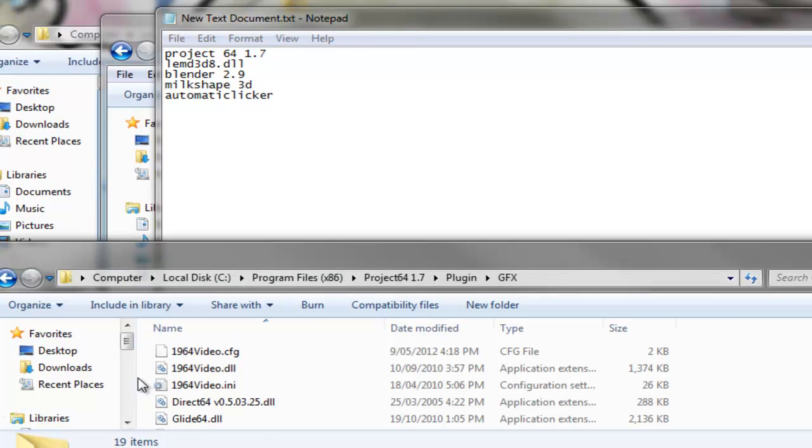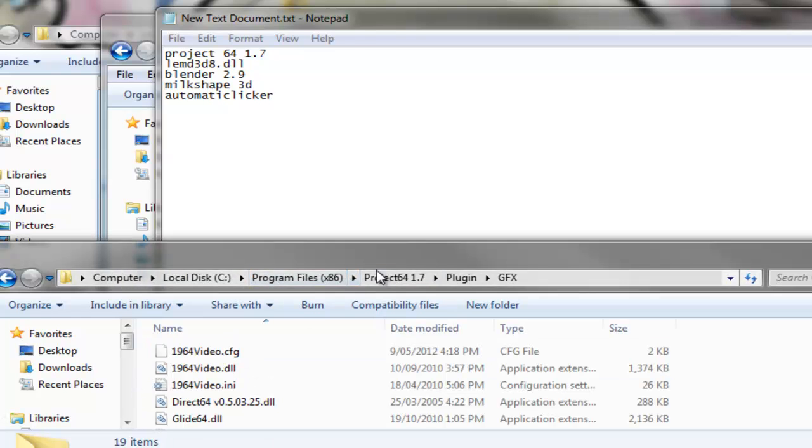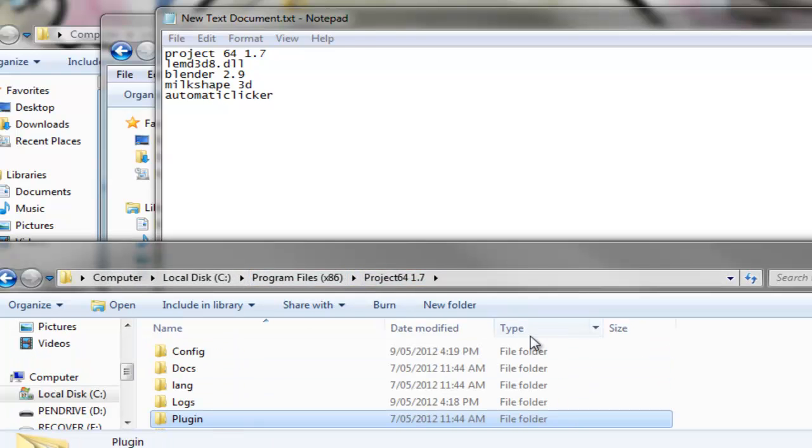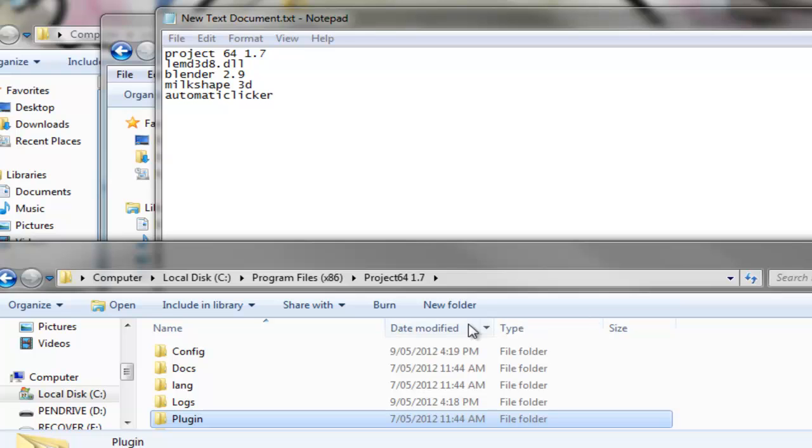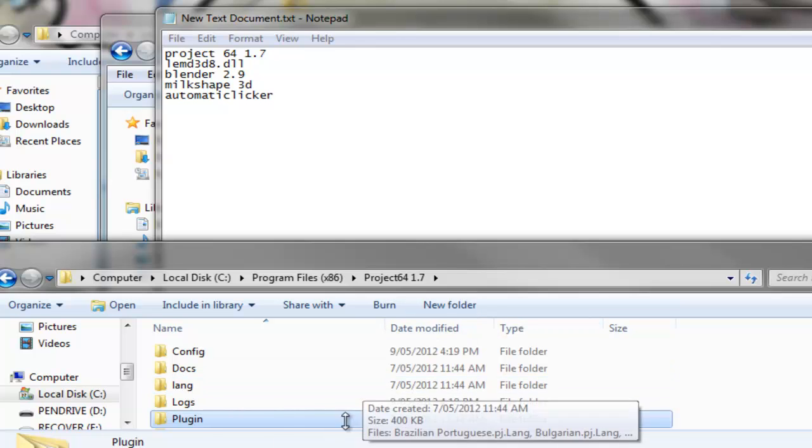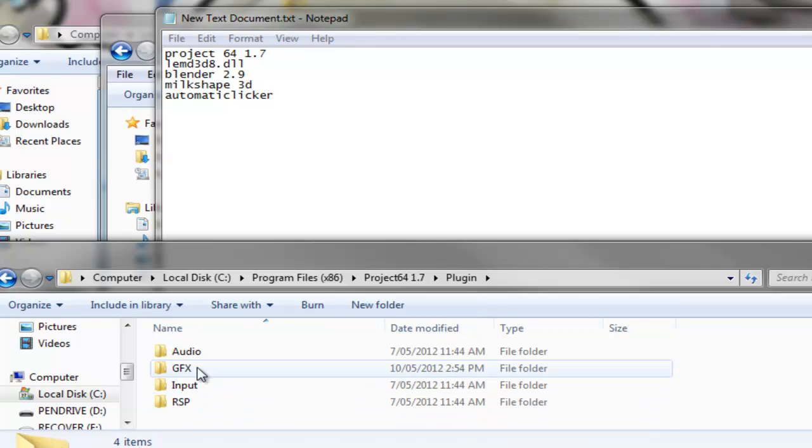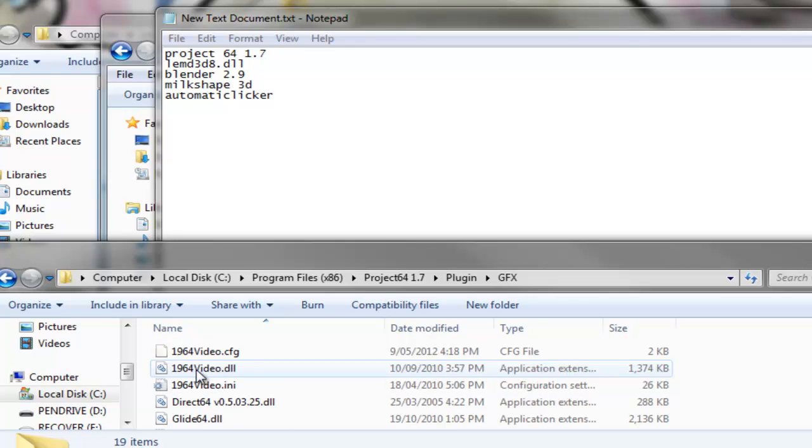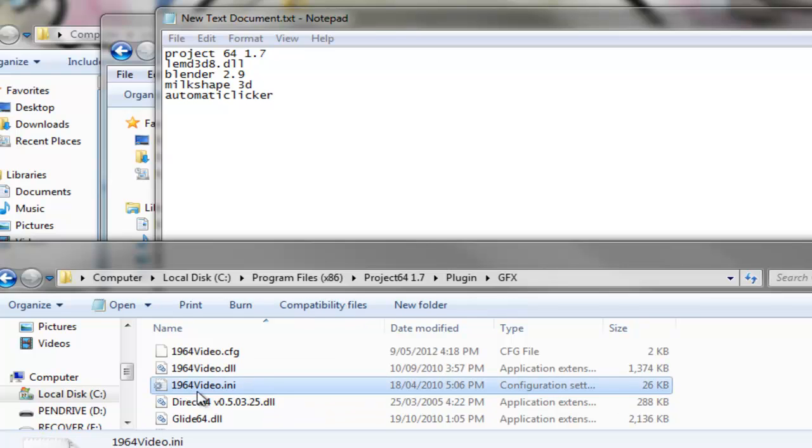The first thing you've got to do is go to your project, install Project 64, probably should already have that, go into your plugins folder, go to your GFX folder, and put the LEMD3D8.dll file in there.